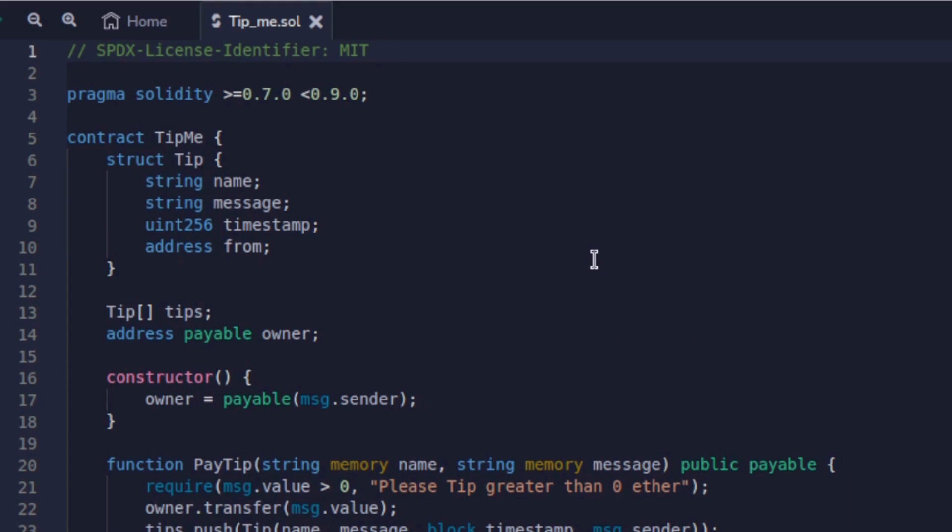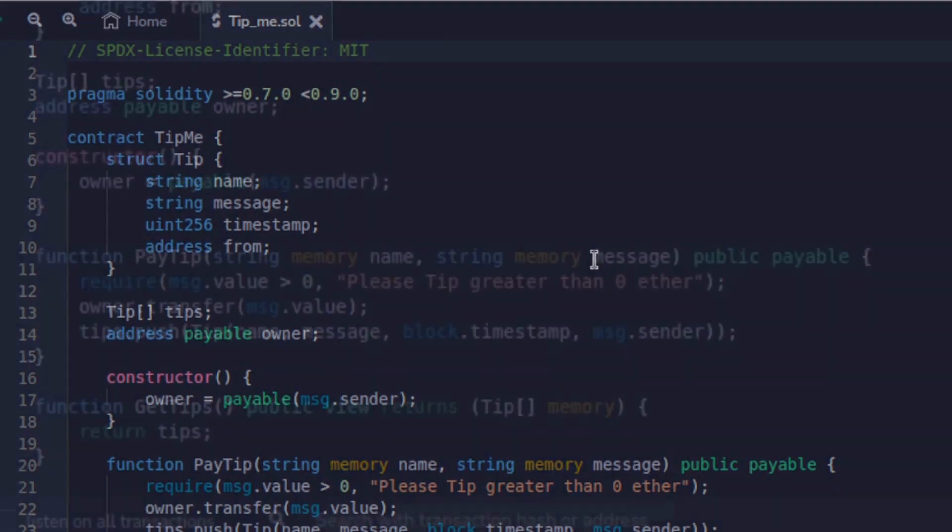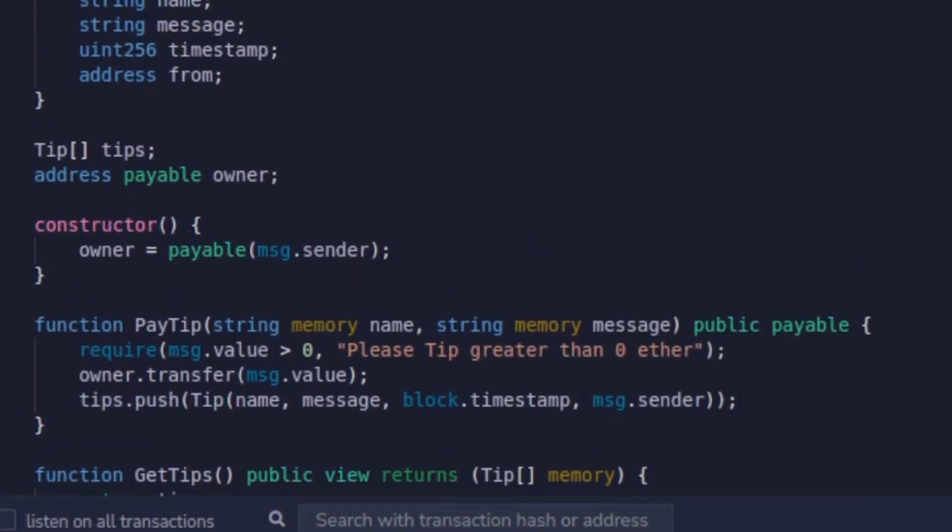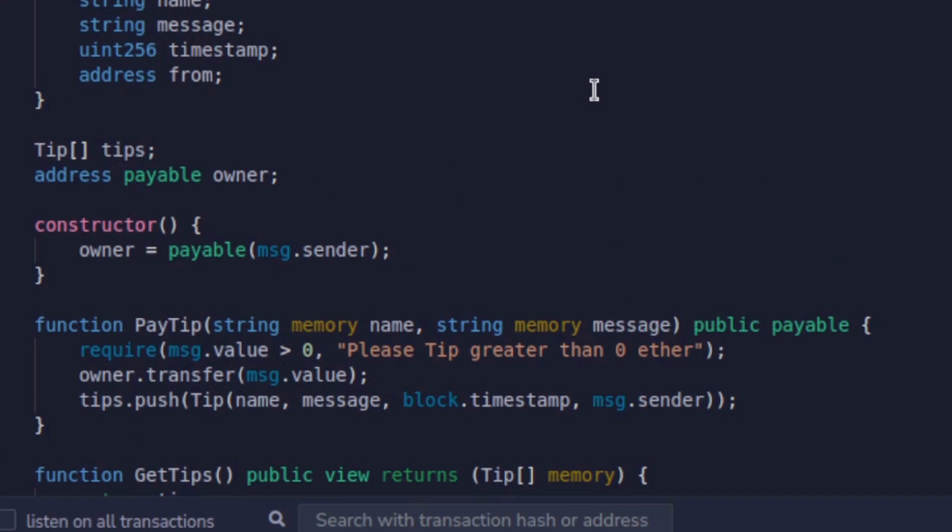After that here is a PayTip function for paying tips. It takes two arguments name and message and this function is payable since it deals with sending funds. The function has a requirement at the beginning that tip value must be greater than zero. If it is greater than zero then transfer that value to the owner and push the informations: name, message, timestamp and address who called this function.